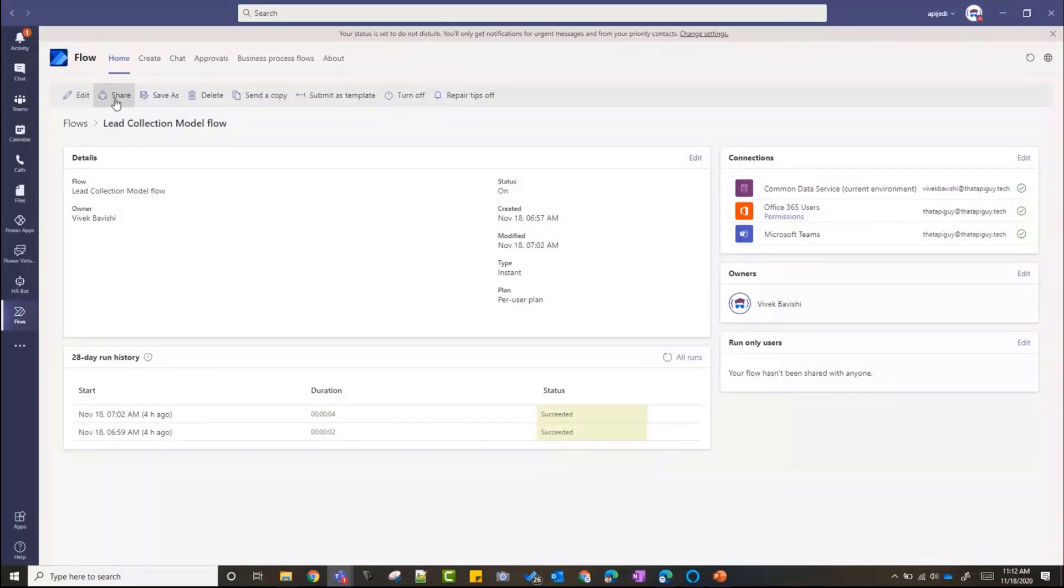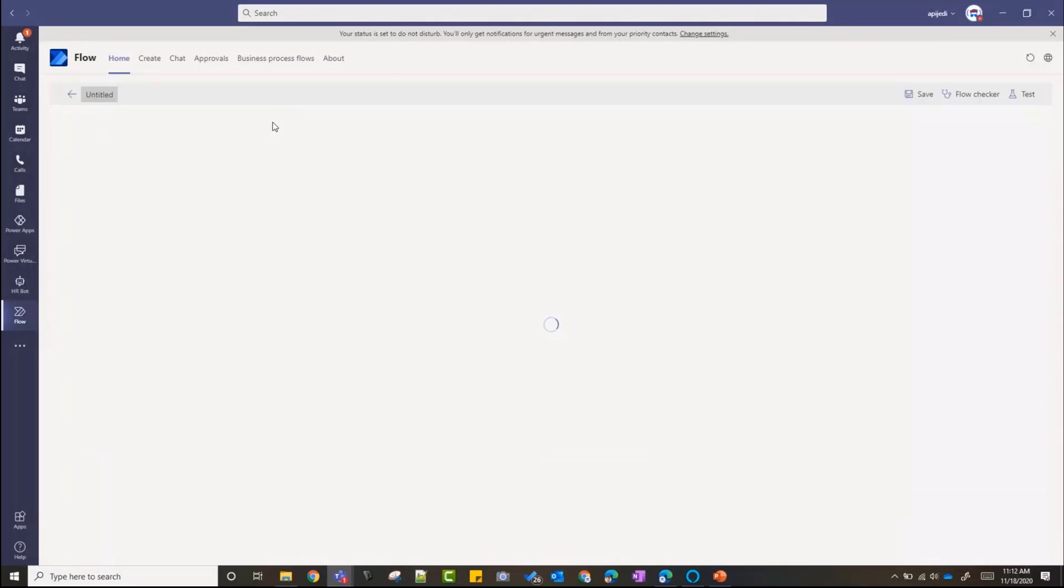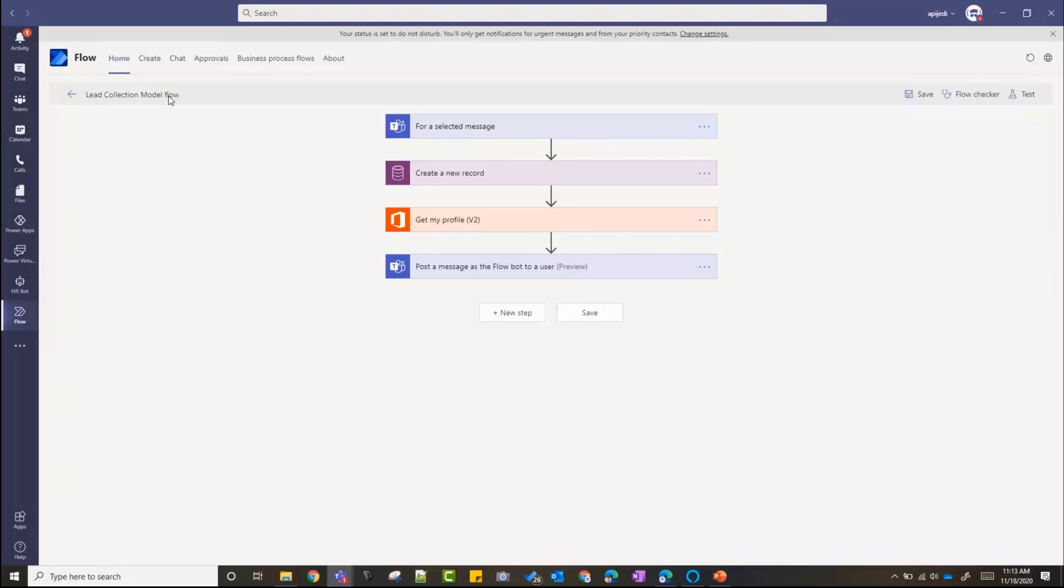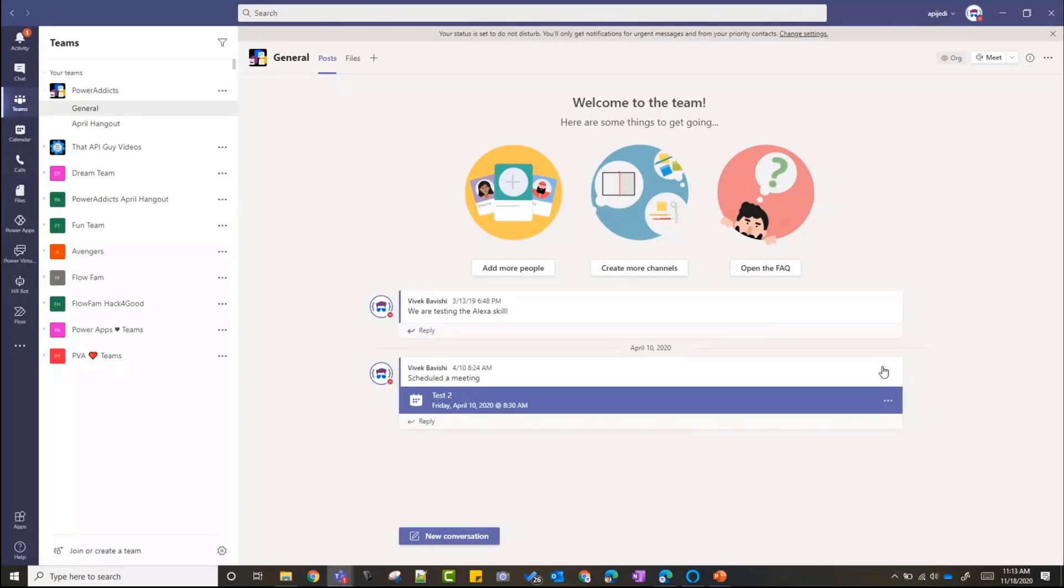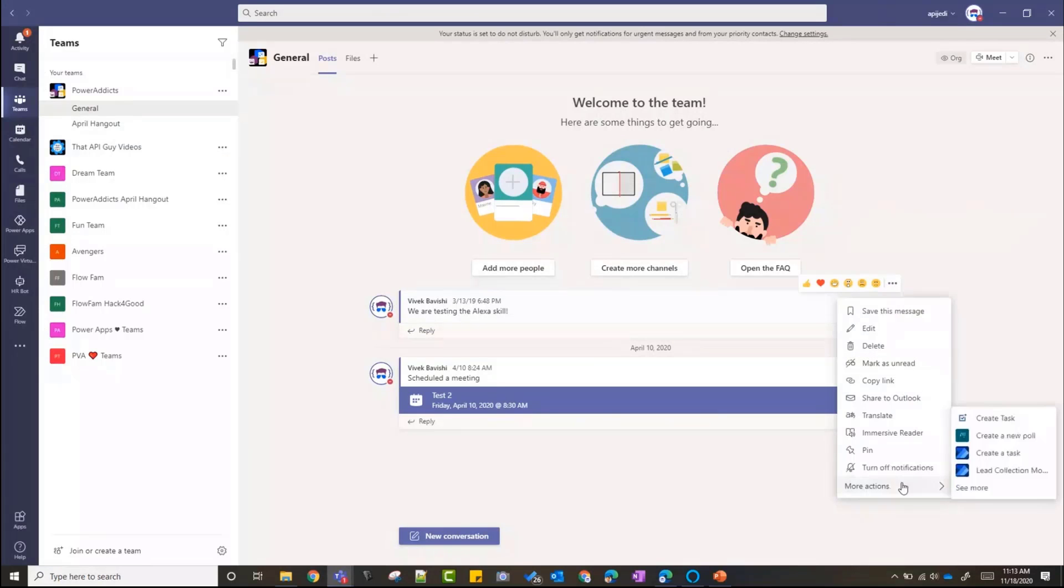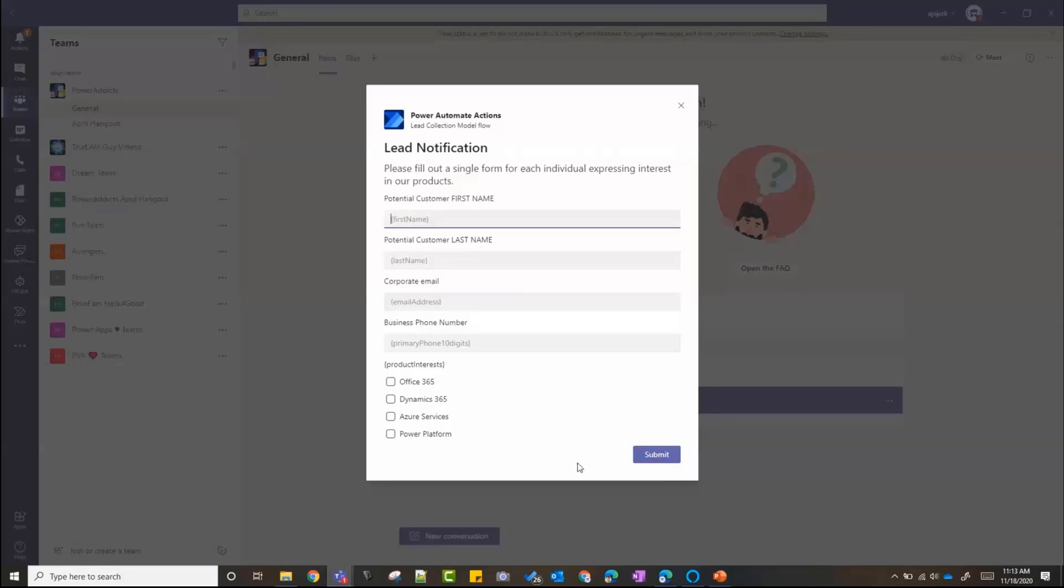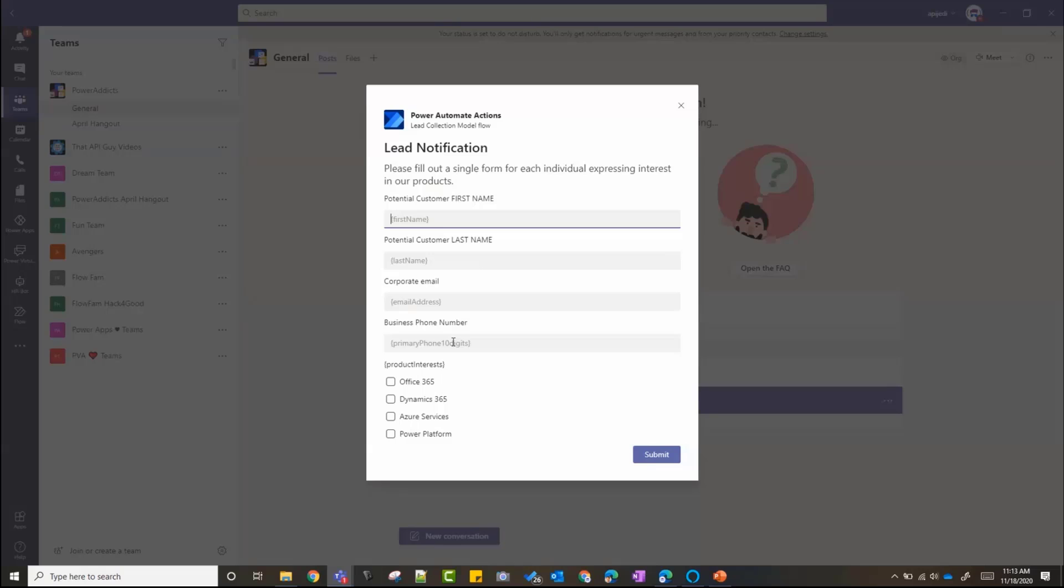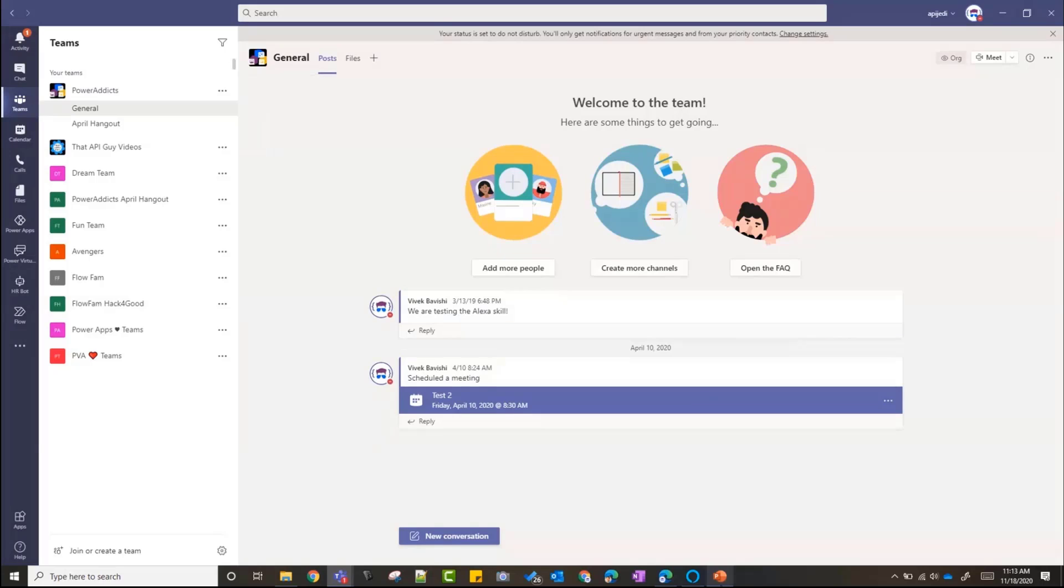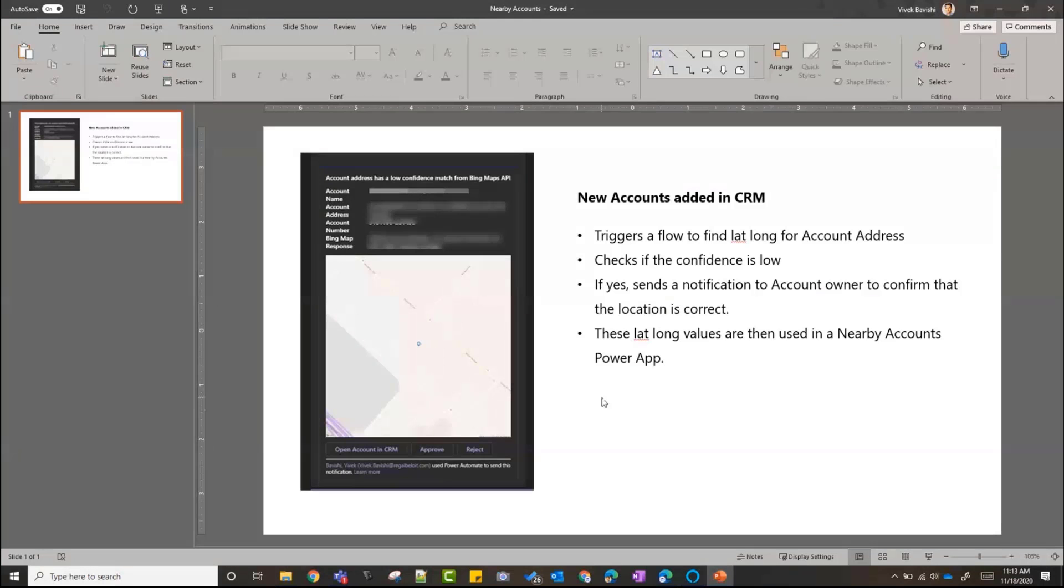Let me see if I can show that quickly. This one also can run from a message. So I've just used the trigger as message. So if I can get it quickly, click on the three dots, More Actions, Lead Collection Flow. So here it asks me all these details. I can add these and hit submit. Right now I'm adding it as a contact in my CDS or Dataverse database, but you can add this to anywhere in your flow.